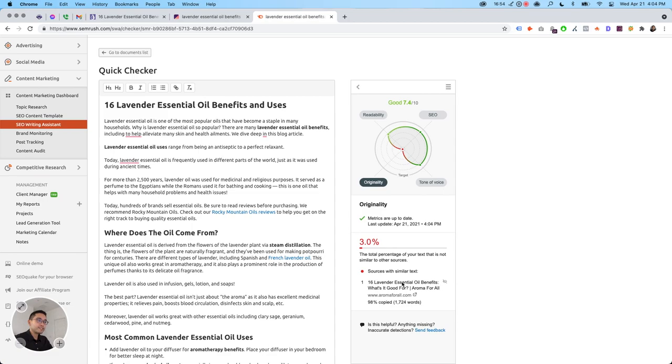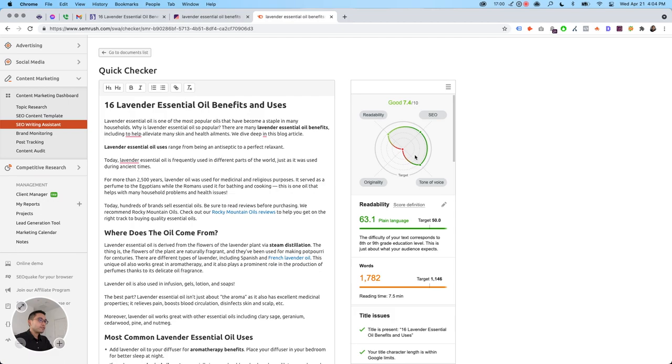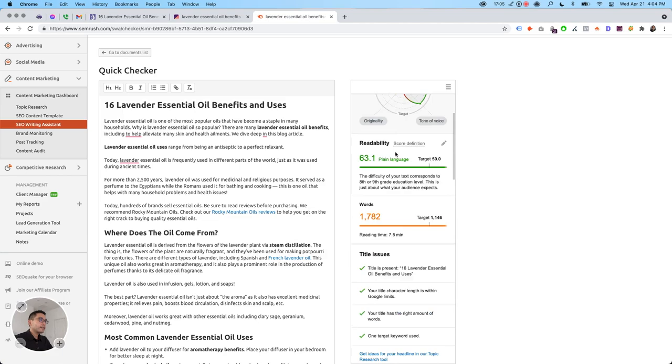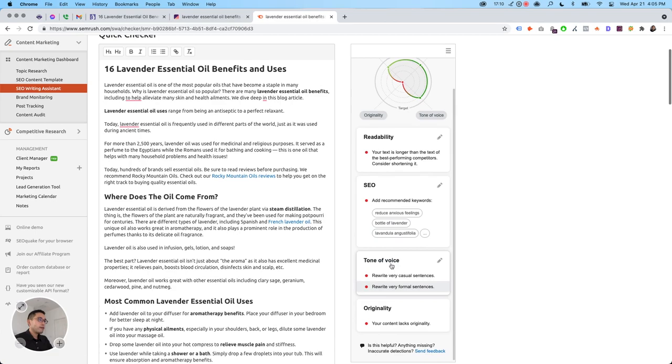And then you could switch layout too. So you could switch it to this layout where you could kind of see everything, or you could switch a layout here where it's kind of like in the card format. So that's how the Semrush SEO writing assistant works.